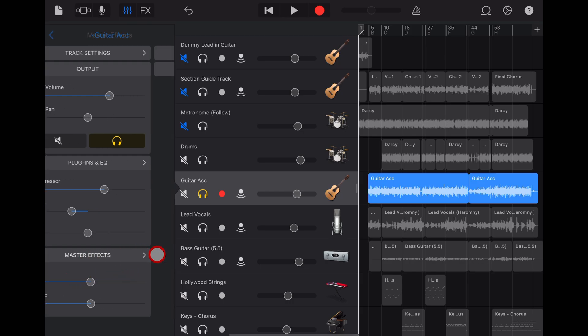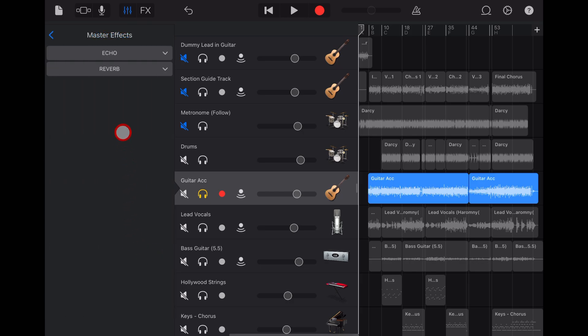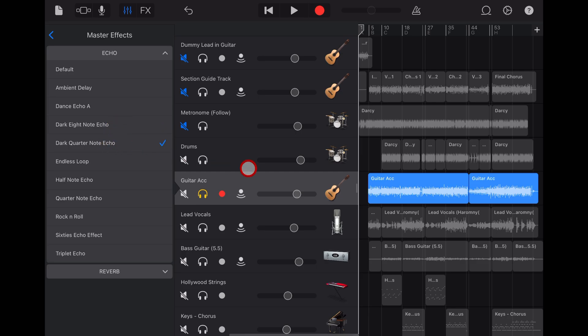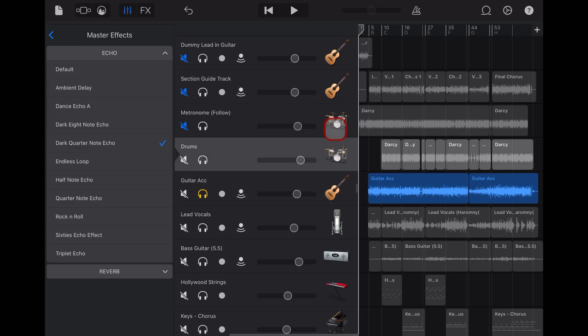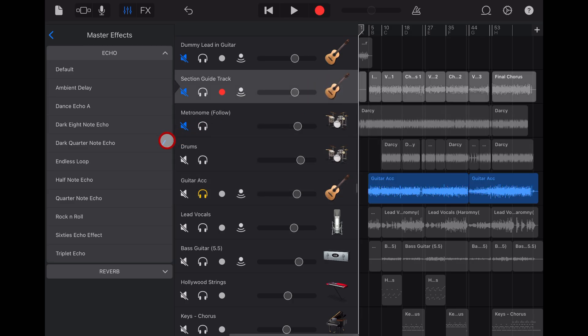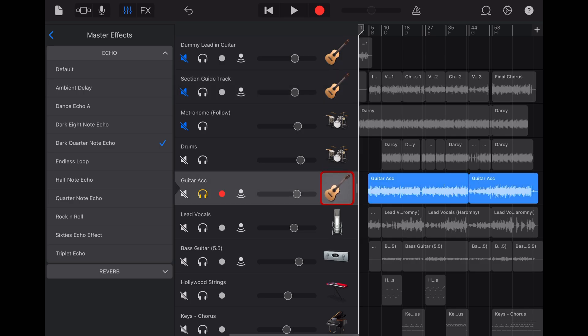To change the type of echo and reverb, simply tap on the master effects heading here and drop down first echo. And you can see you've got a number of choices for the type of echo. Now keep in mind that when you change this one here from say an eighth note to a quarter note, that is going to change that across all of your tracks. If I now come to this track and this track and this track, you can only use the one type of master effects. So if you're looking for different types of effects, use your track reverb and track echo instead.